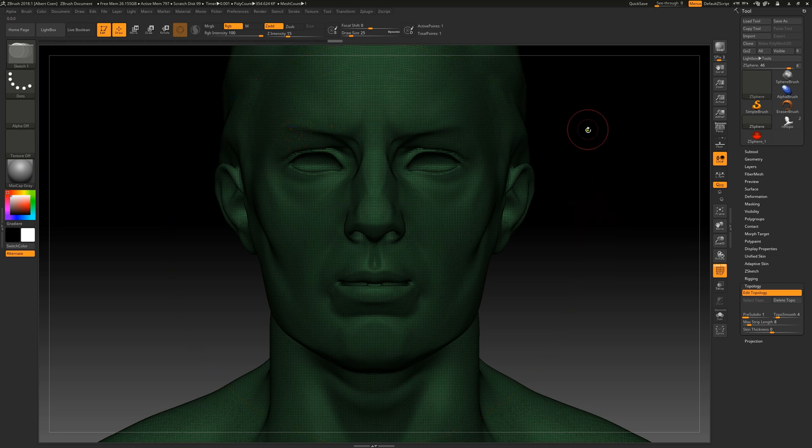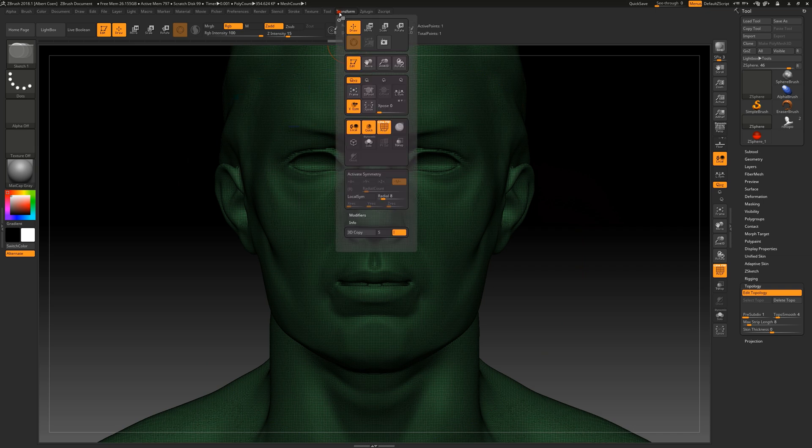If we want to re-topologize symmetrically, we can activate the desired axis in the transform palette.